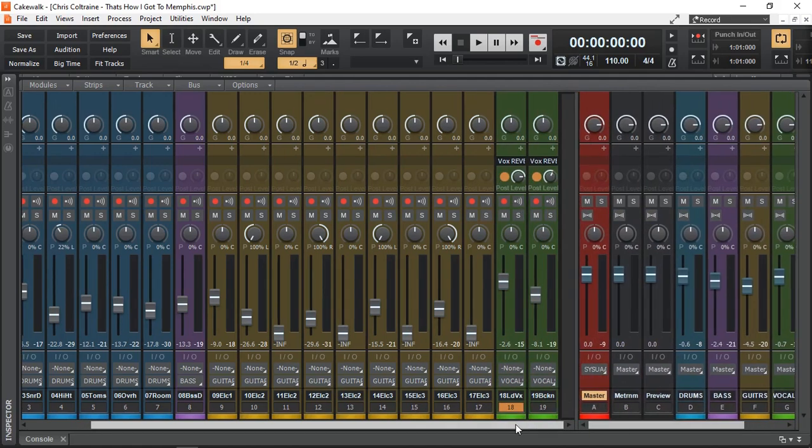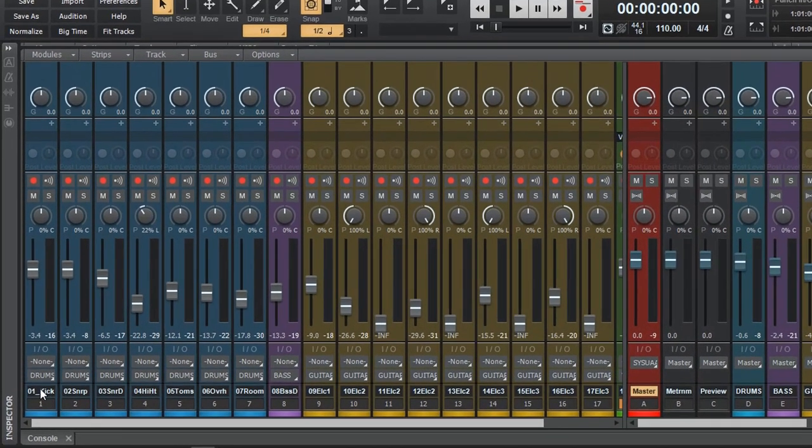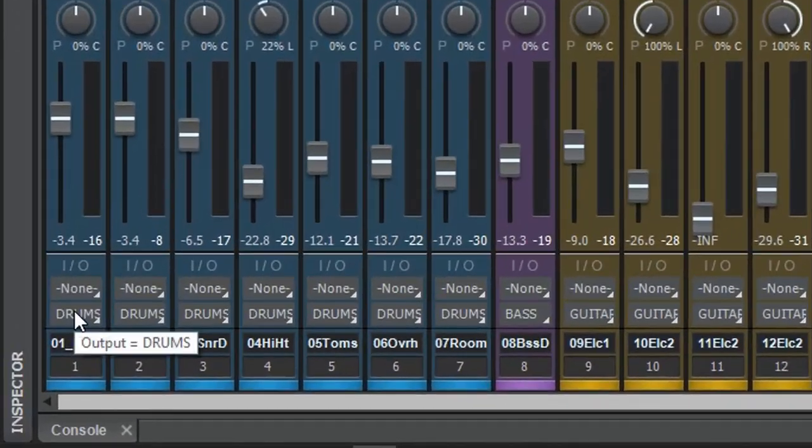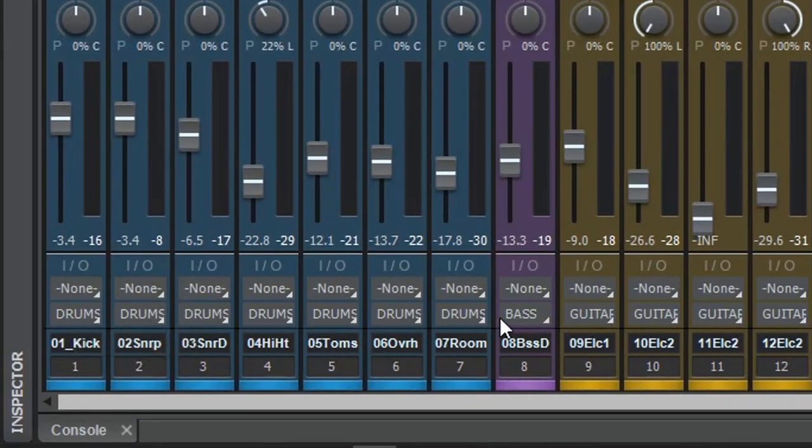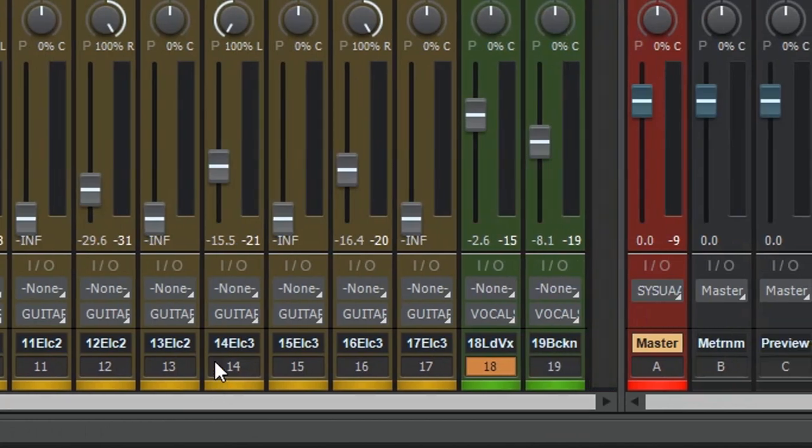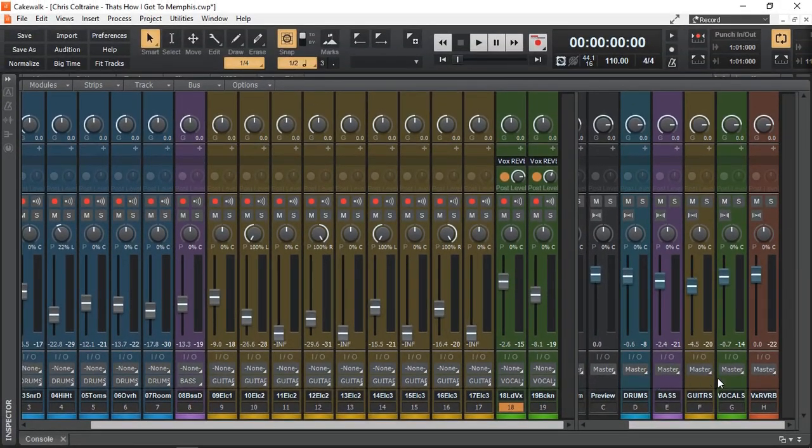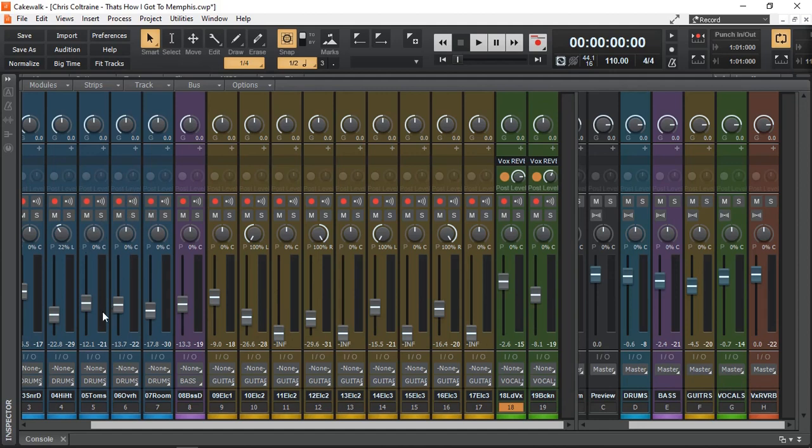Just to show you in this project, at the bottom here as you can see, it says drums, drums, drums, drums, drums, then bass and guitars over there and the vocals. And those are the buses that they're going to. So the audio from each of these groups of instruments will go into the bus, and from the bus it'll go to the master output.